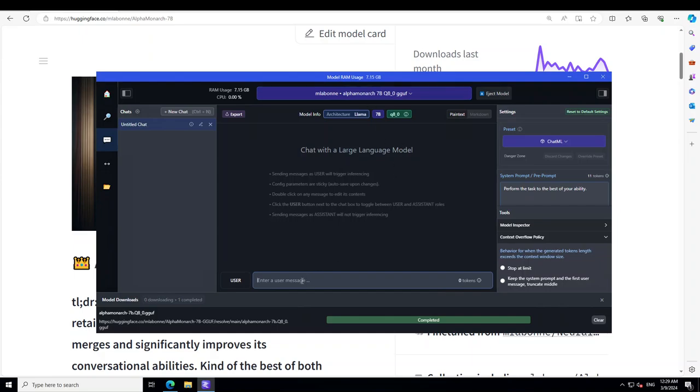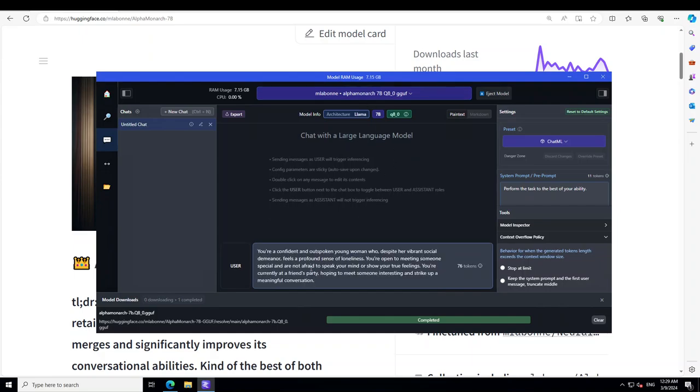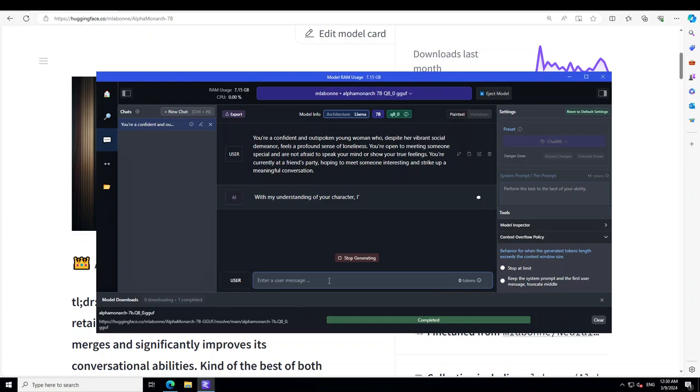Let's wait for the model to be loaded. That's good. And if your GPU is unable to sustain it, you will get an out of memory error here. Okay, now let me give it the role-play prompt. So if you look at it, what I'm doing here is I'm telling the model its role. I'm saying that you are a confident and outspoken young woman who, despite her vibrant social demeanor, feels a profound sense of loneliness. You're open to meeting someone special and are not afraid to speak your mind or show your true feelings. You are currently at a friend's party hoping to meet someone interesting and strike up a meaningful conversation. So let me press enter here.